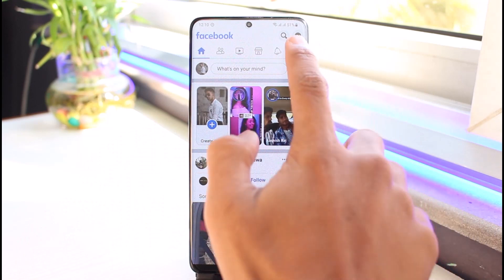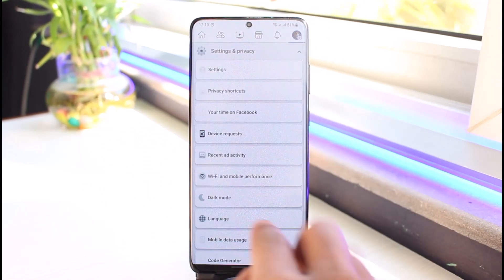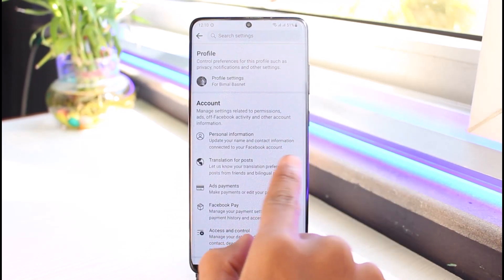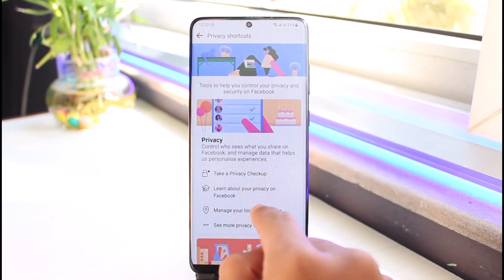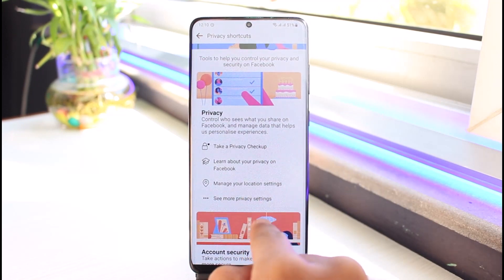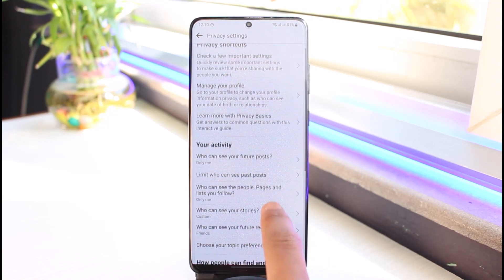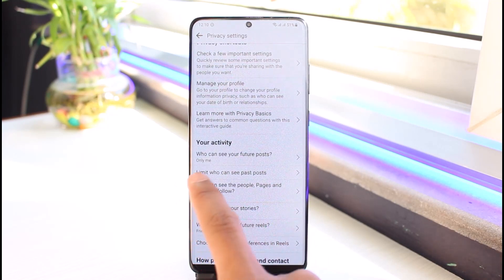Once you've turned off professional mode, tap on the three lines from the top right-hand side of the screen, scroll down, choose Settings and Privacy, and go to Settings. Then go to Privacy Shortcuts, and once you're there, choose the option called "See more privacy settings."